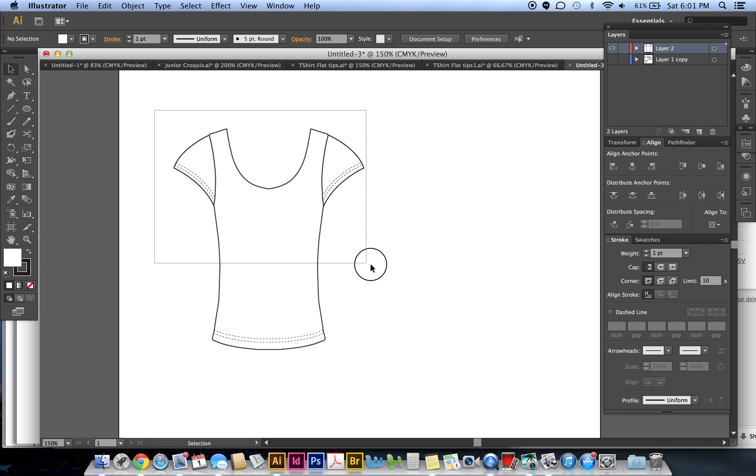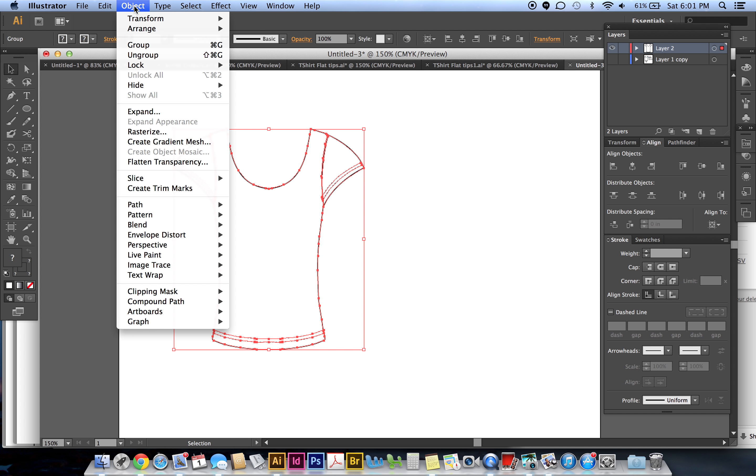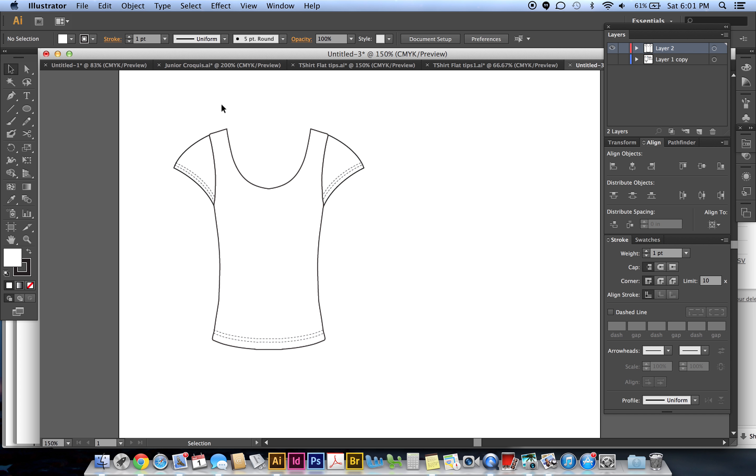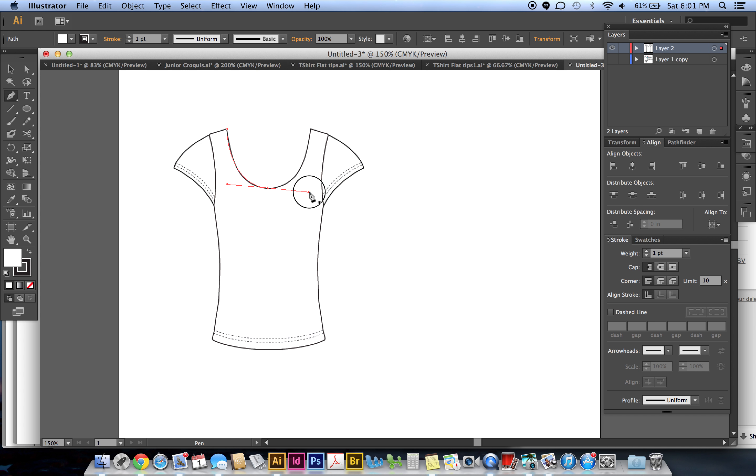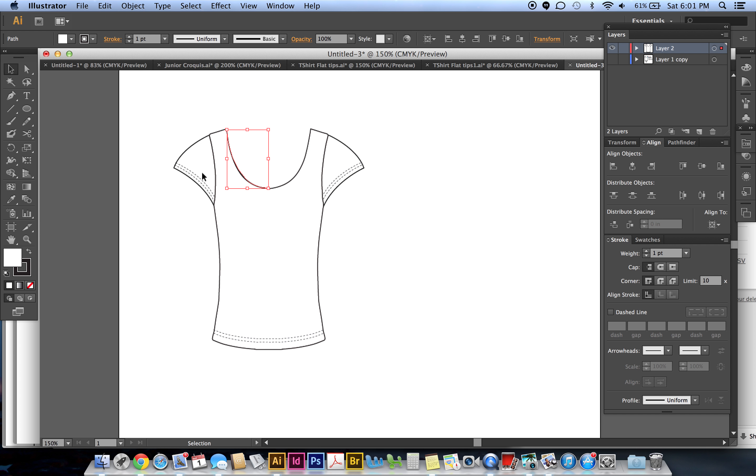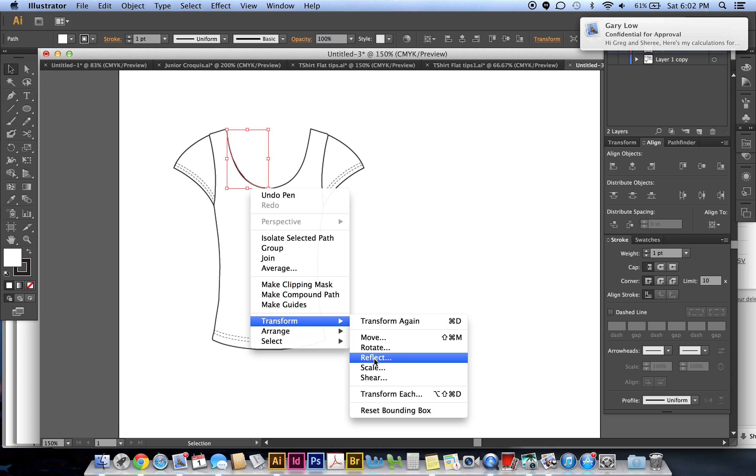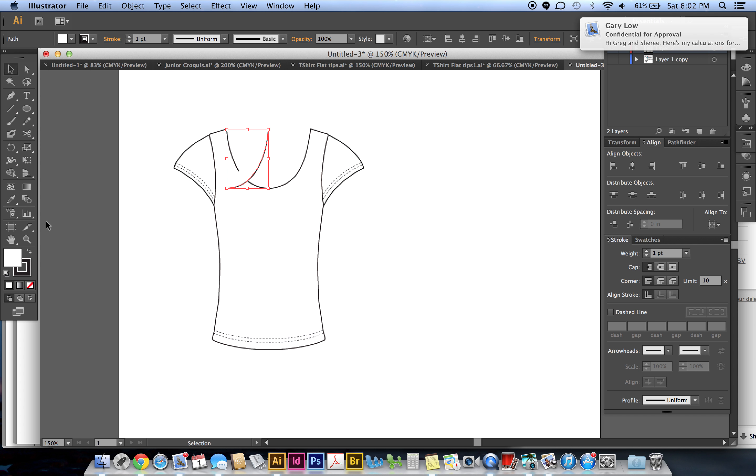I grab the whole thing with my selection tool, I go under Object, Lock Selection. Then I go to my pen tool and click and drag. Then I can grab this entire shape - notice everything else is locked so I don't mess it up. Right click, Transform, Reflect and hit Copy.